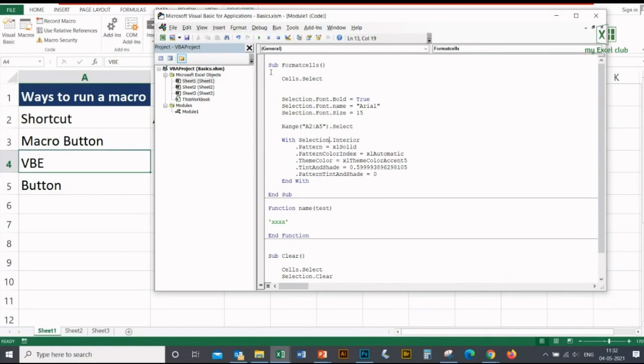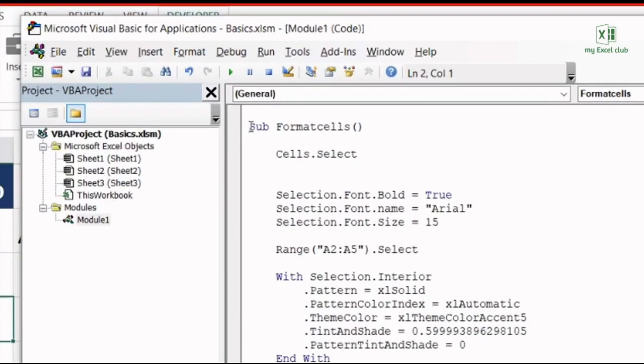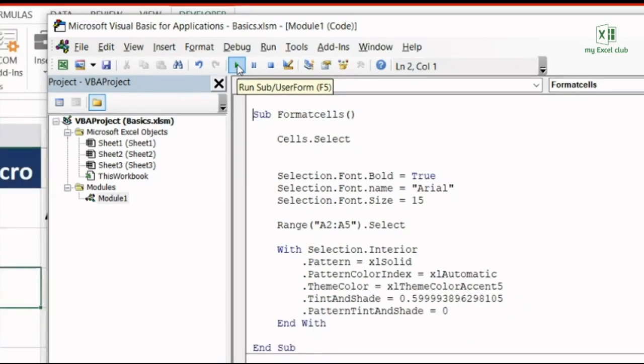Put your cursor here, put your blinking line at the very first of the macro before 'Sub', and then from the top click on this green arrow button which tells the macro that you have to execute. I'm clicking this button and see, this macro has been executed. Something has happened at the back end.